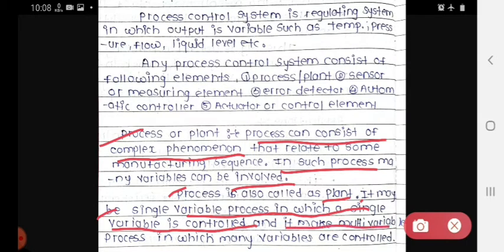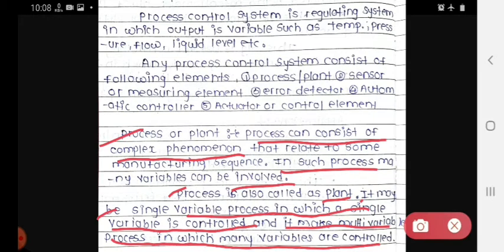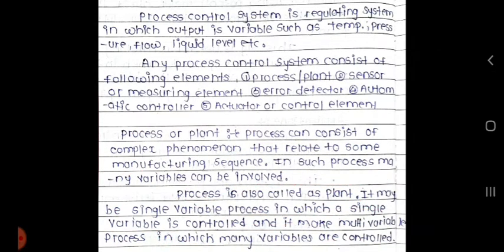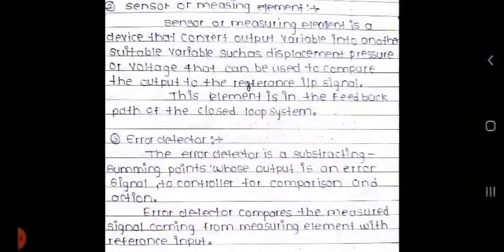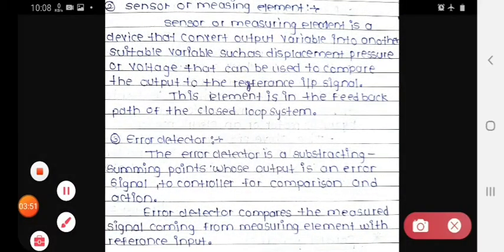The process may also be a multi-variable process, in which many variables are controlled. So the process is of two types: single variable and multi-variable. That is the process or plant explanation. After that we see the next block, which is the sensor or measuring element.